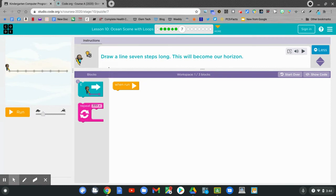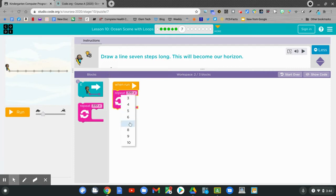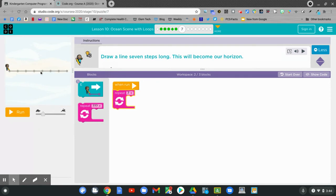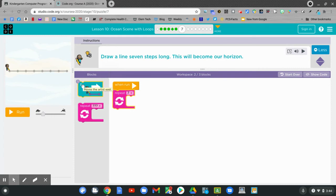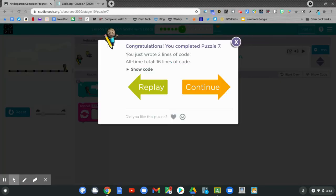Draw a line seven steps long. This will become the horizon. Repeat and connect. Seven times. We can count the line segments. One, two, three, four, five, six, seven. Which way am I going? I'm going east. Click and hold and connect. Let's hit run. Let's click continue.